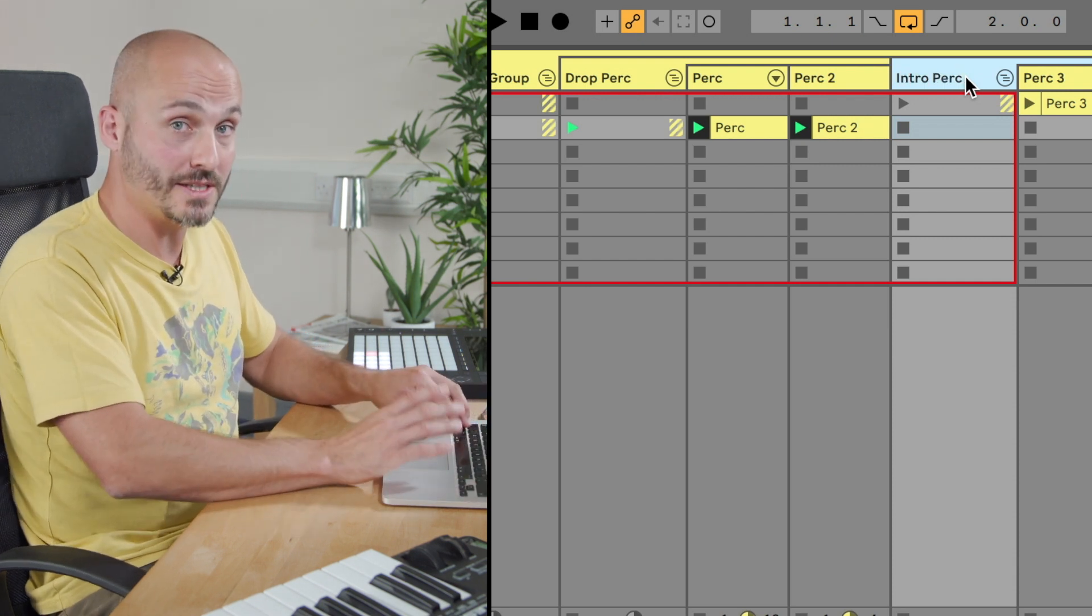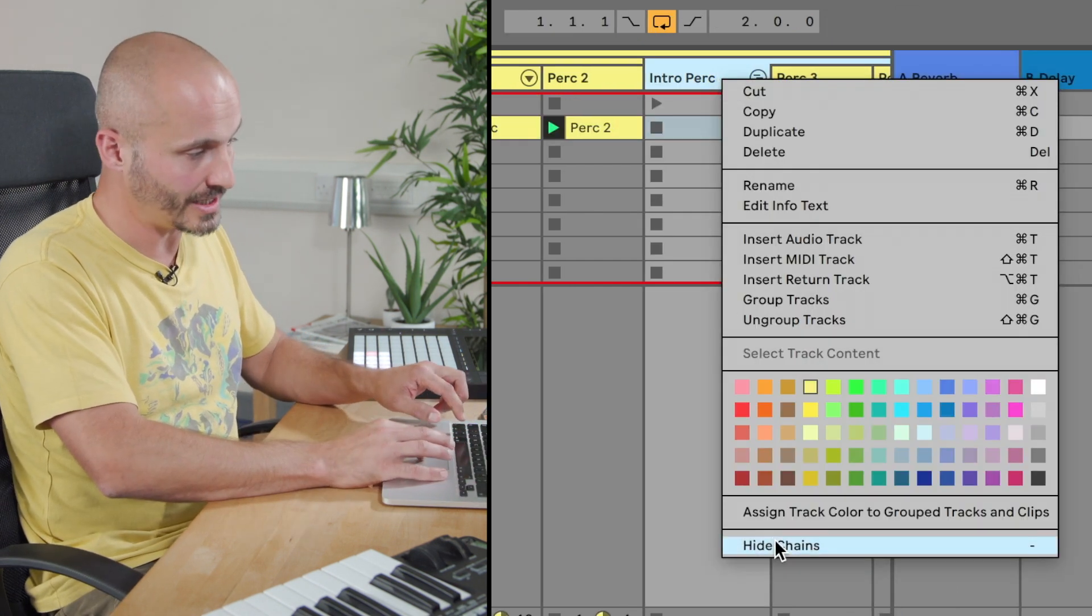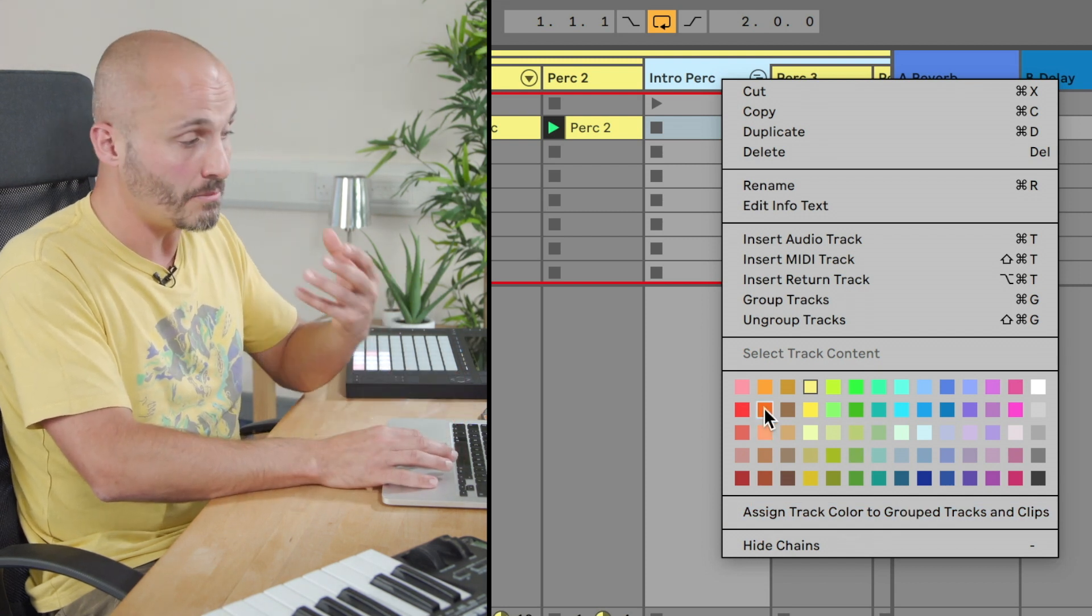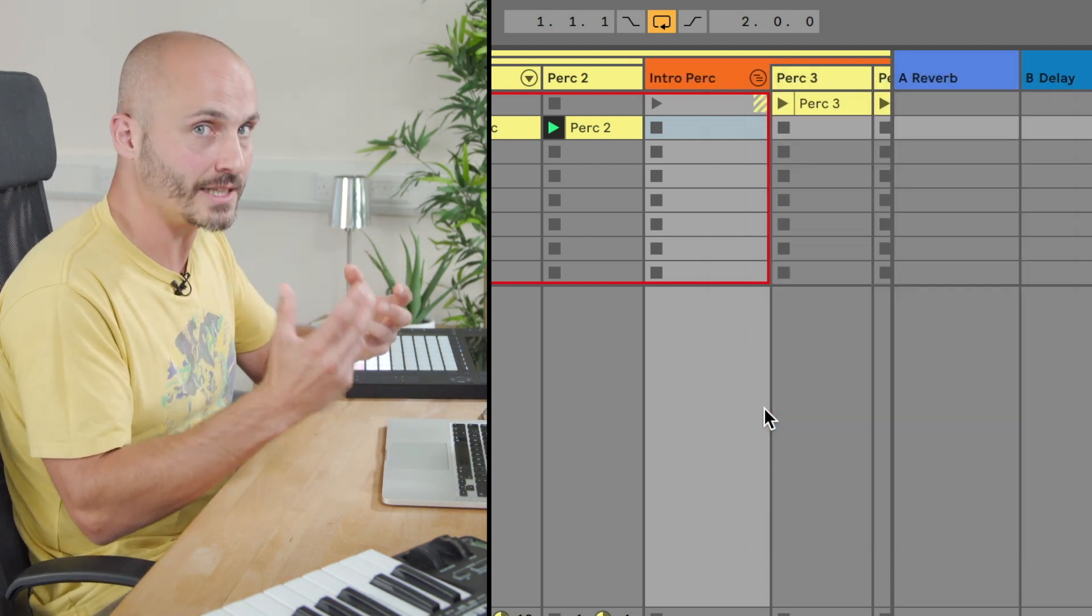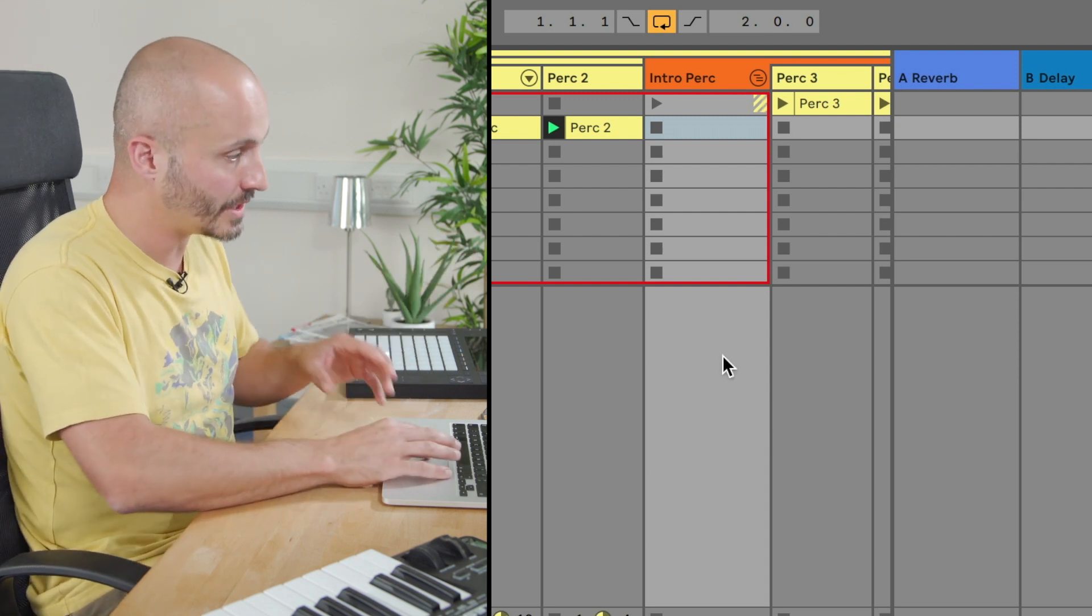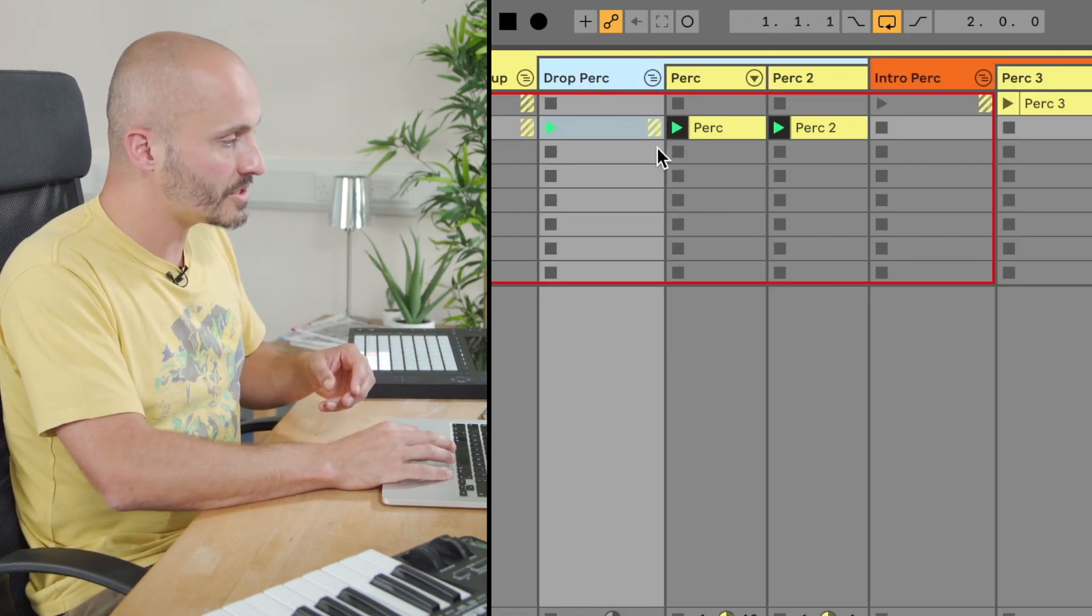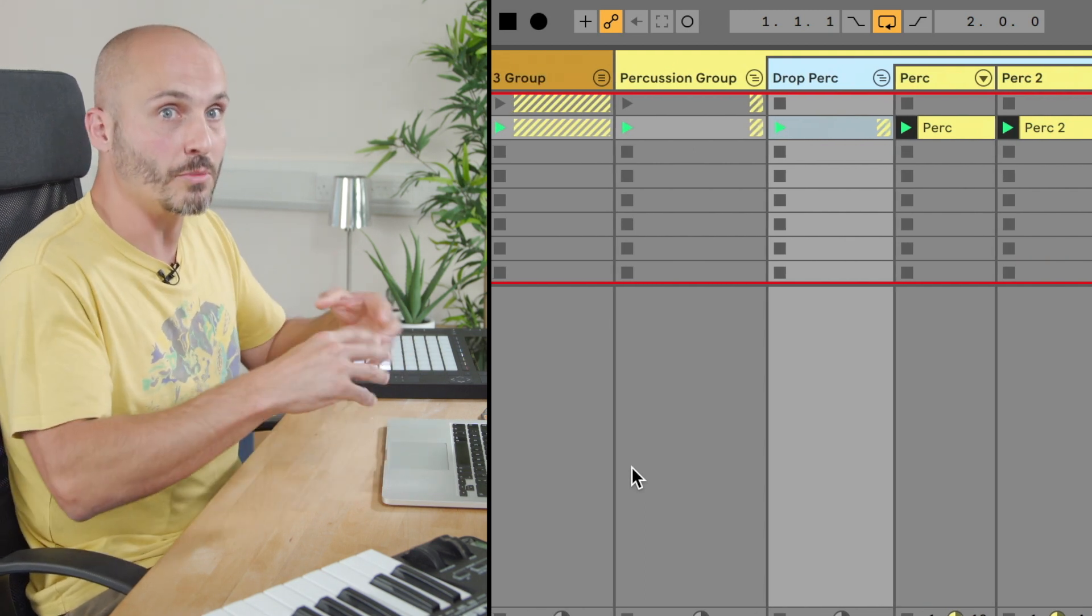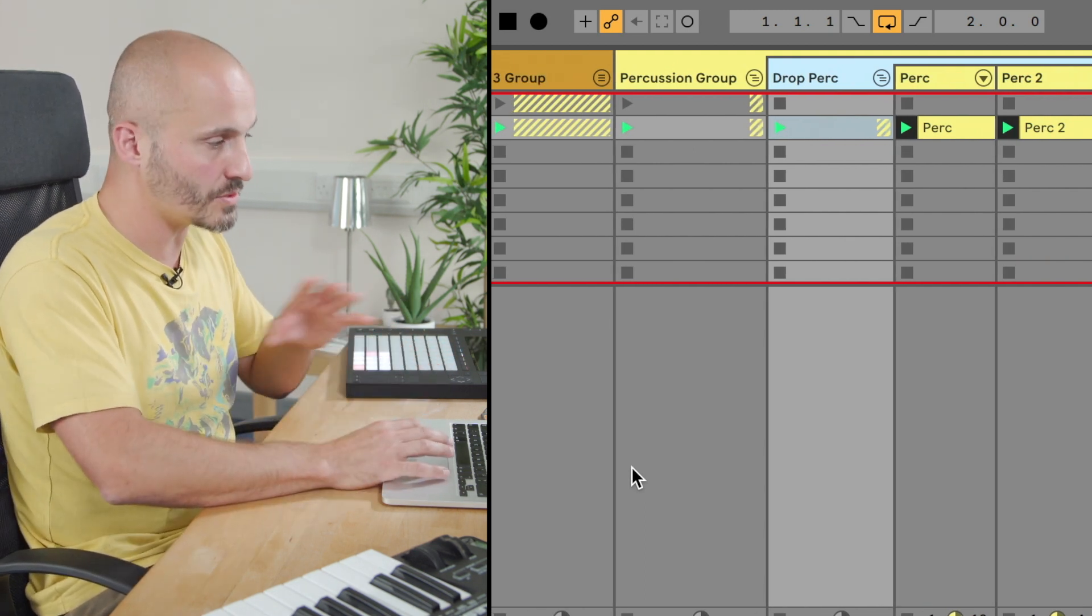And we can customize this with colors too. We can control click and select from a variety of colors if you want to give those a much more visually easily identifiable look within our project. So solo can happen at group level, track level and sub group level, these nested groups too.